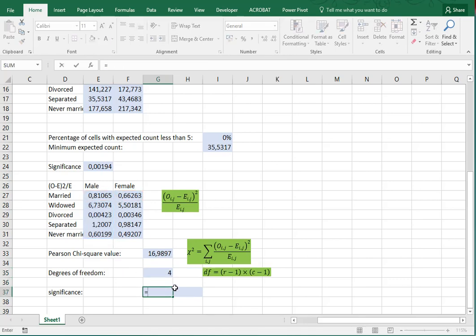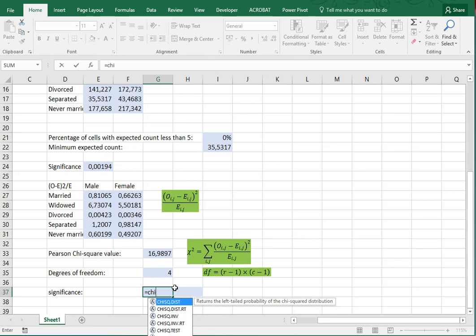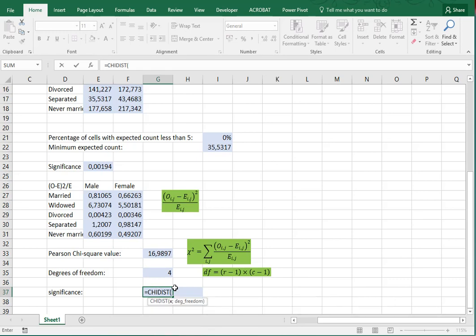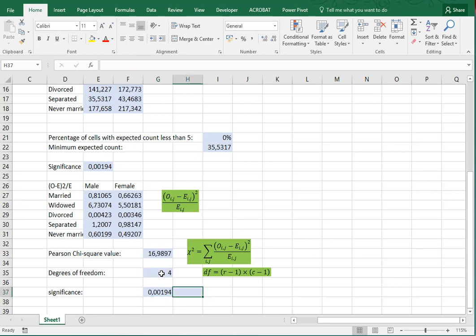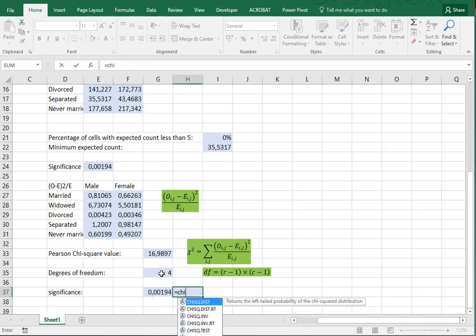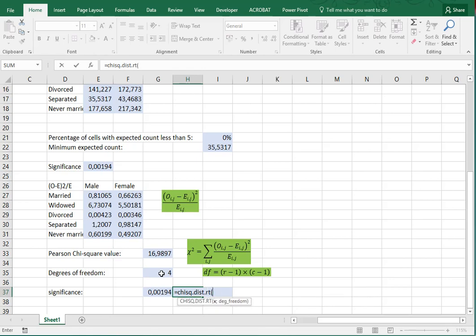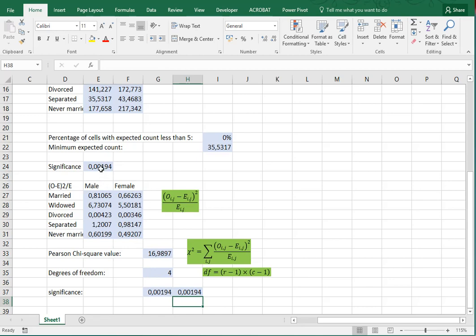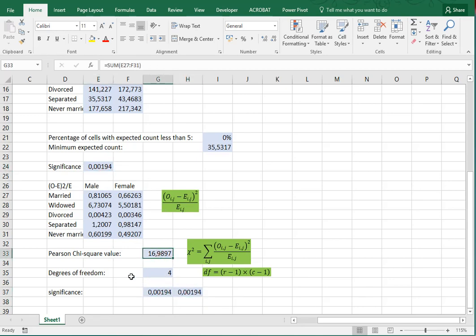The significance is found by using the chi-square distribution function. The oldest Excel versions have CHIDIST, which takes x and the degrees of freedom and returns the right-tailed probability. We can also use the slightly newer CHISQ.DIST.RT, which takes the chi-square value and the degrees of freedom. As you can see, it gives the same result as the newer CHITEST function, but now we also have the chi-square value itself.